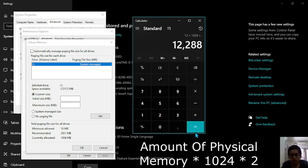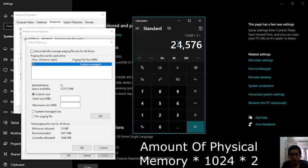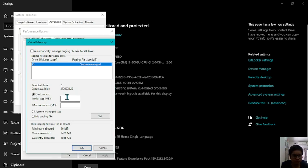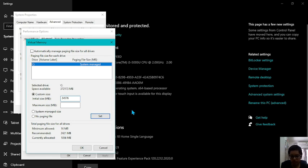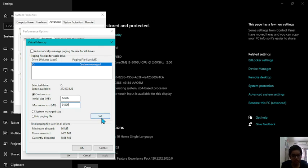And then whatever number you get, multiply that by 2. So for me I will get 24576. Just copy that number, close the calculator, paste it in the initial size. Now take away the comma, it might cause an error. And then copy the same thing again and paste it in the maximum size. Now click set.